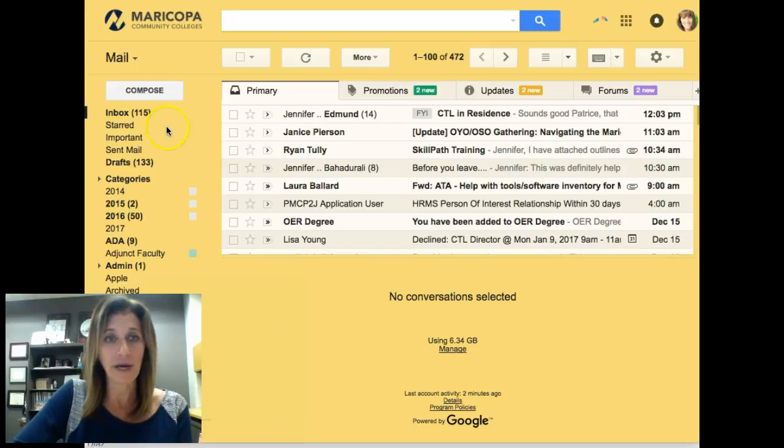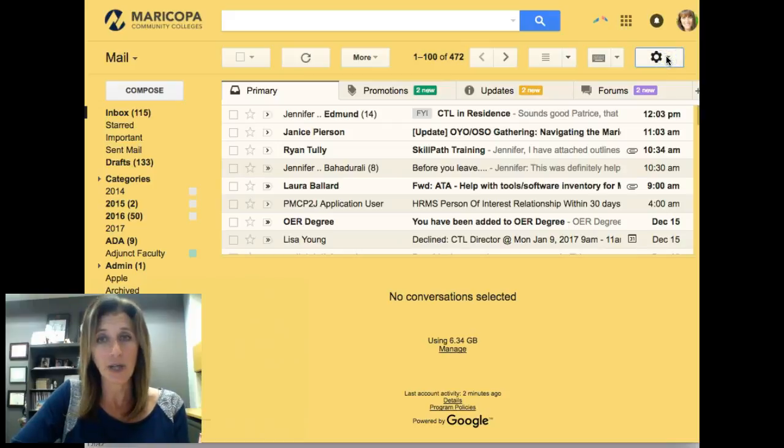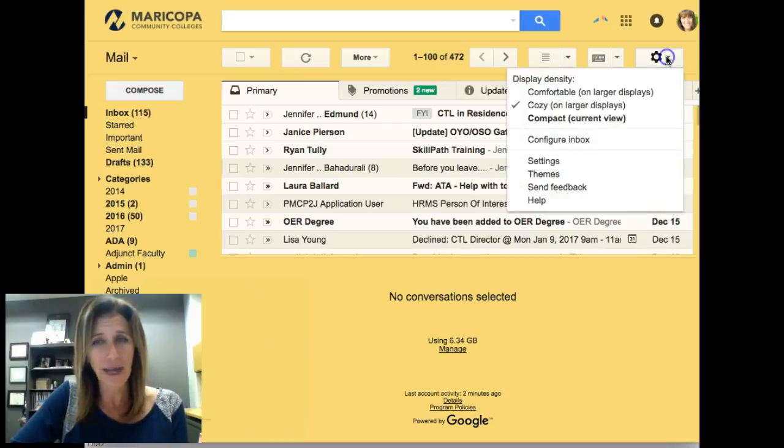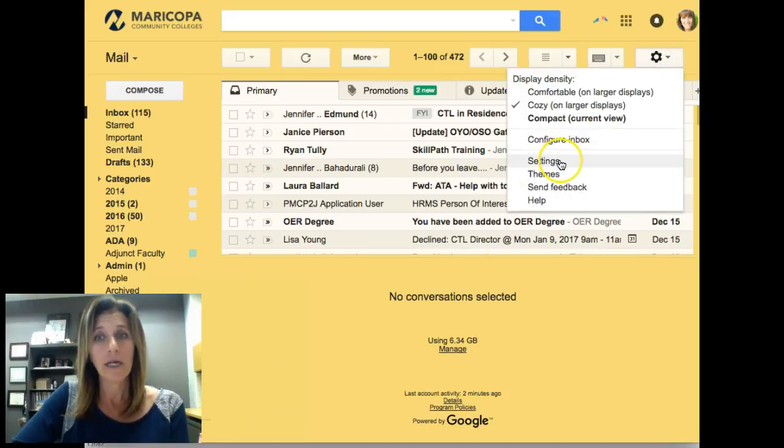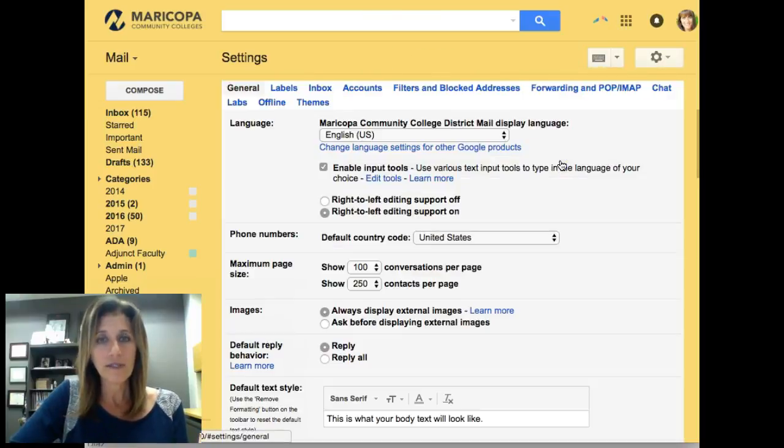If you go inside of your inbox, in the upper right-hand corner, you'll see a cog. If you click on your cog, this is how you access your settings for Gmail. Scroll down to the word Settings.